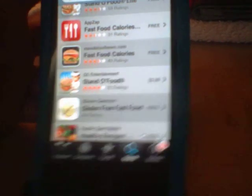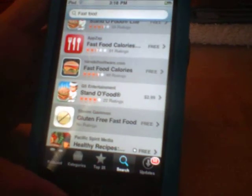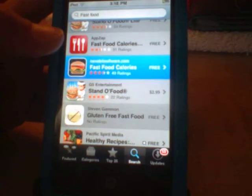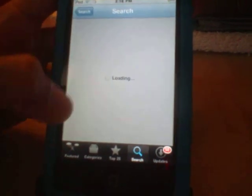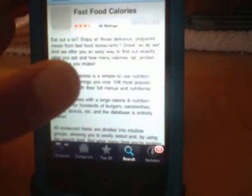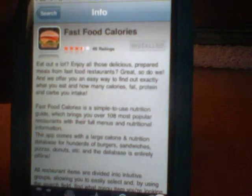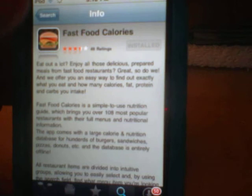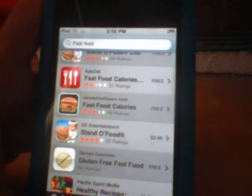It'll show like a hamburger icon. What you want to do is click on that — it'll be free. And there it is, Fast Food Calories. Mine's already installed.